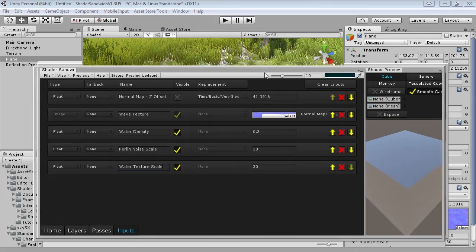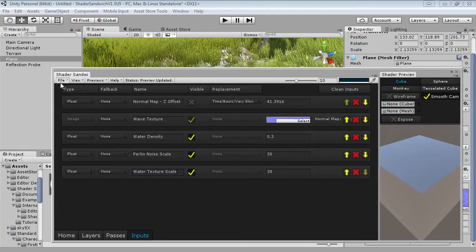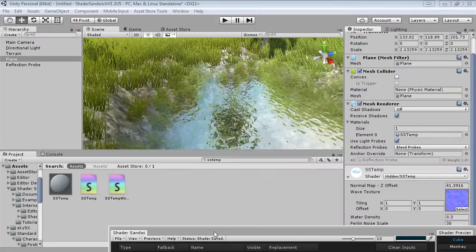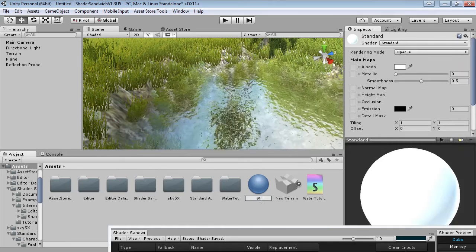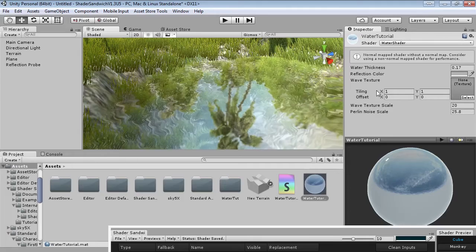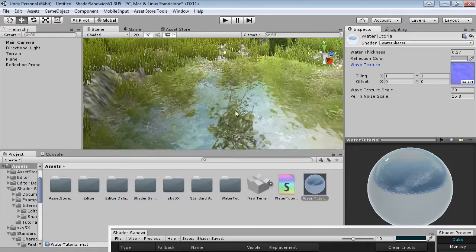Now if we have a look it's looking a lot nicer as a shader. If we save this out and apply it to another material, we can really see how it can be edited in the material inspector. I'll call mine 'water tutorial', then go to assets, create material, 'water tutorial', and set this to use our water tutorial shader. Drag that in and you can see it's got a really nice set of attributes we can change — water texture can be controlled easily, and all in all it's looking pretty nice.